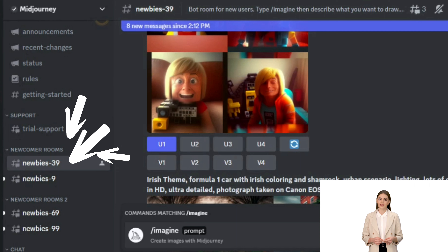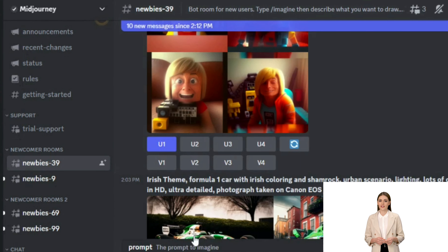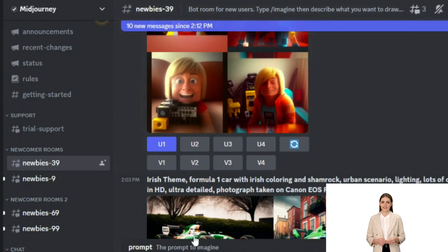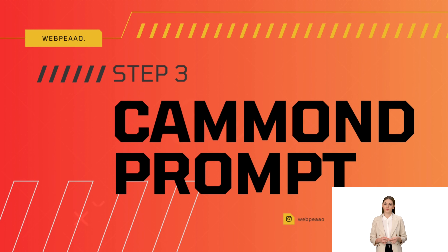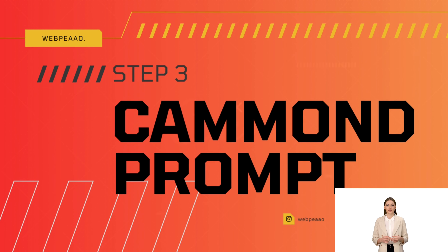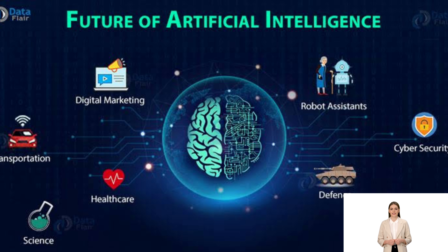Step 2: Find the Newbies Channel. Aap Midjourney Bot ke zariye image generate kar sakte hain, woh bhi unique jo pure world mein kisi aur ke paas nahin hogi. Bot use karne ke liye apne Bot server par instructions ko dekhe.